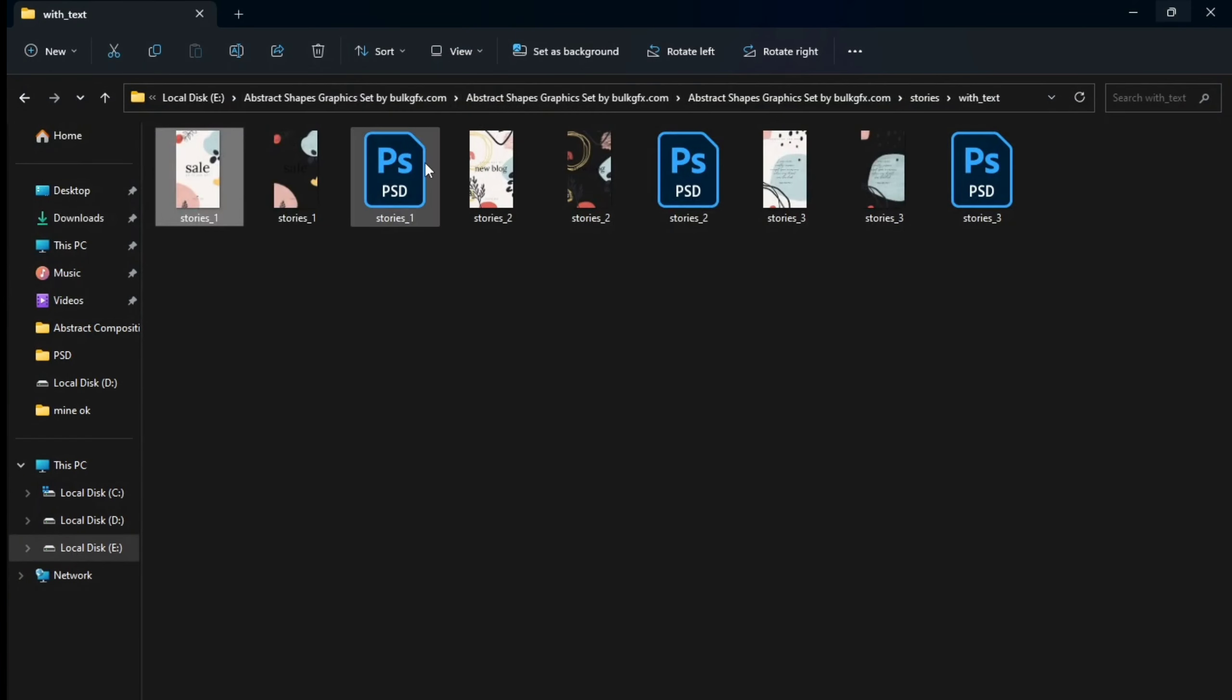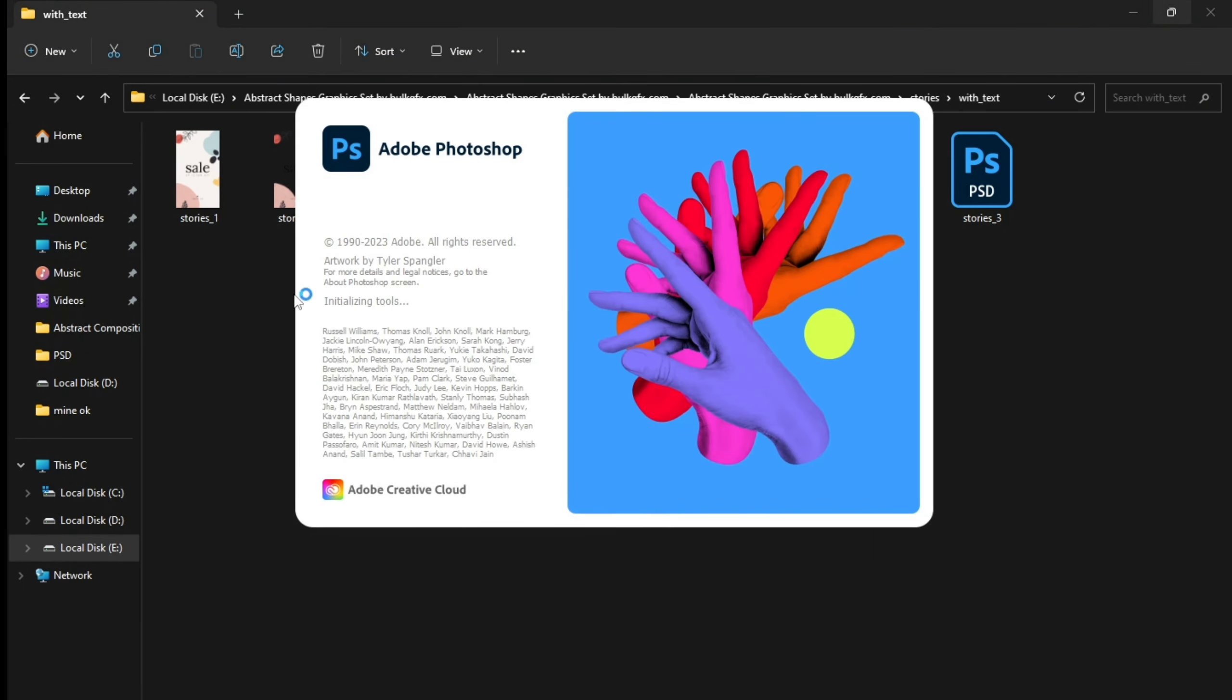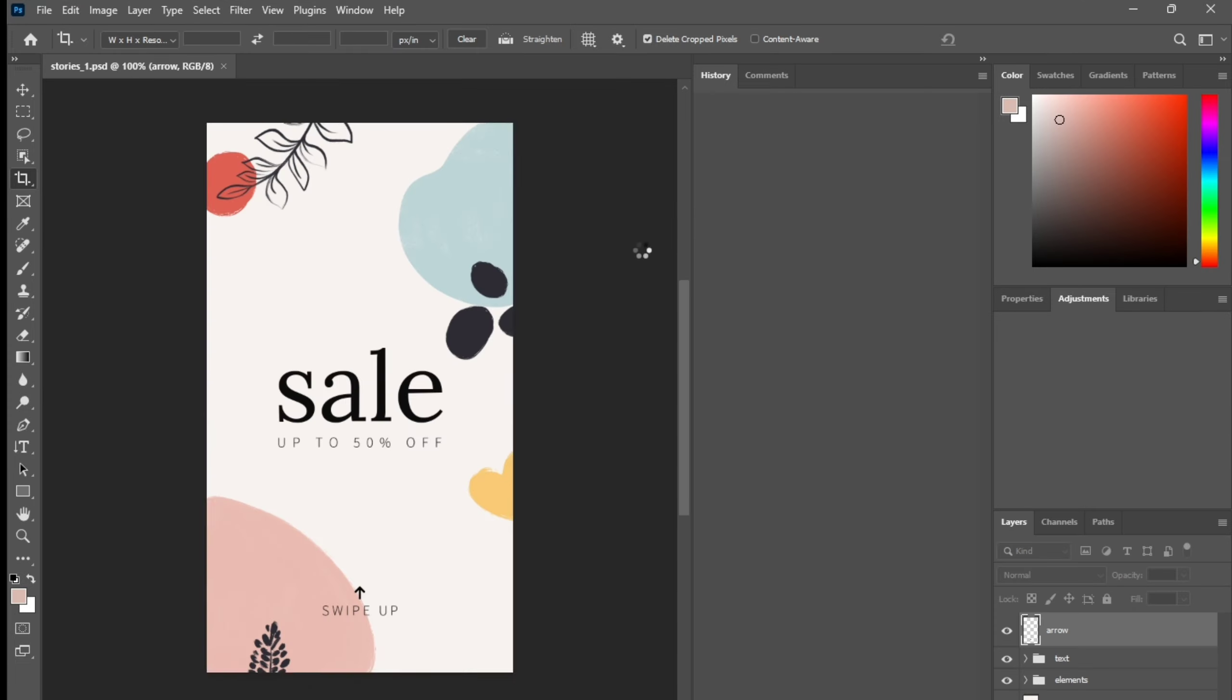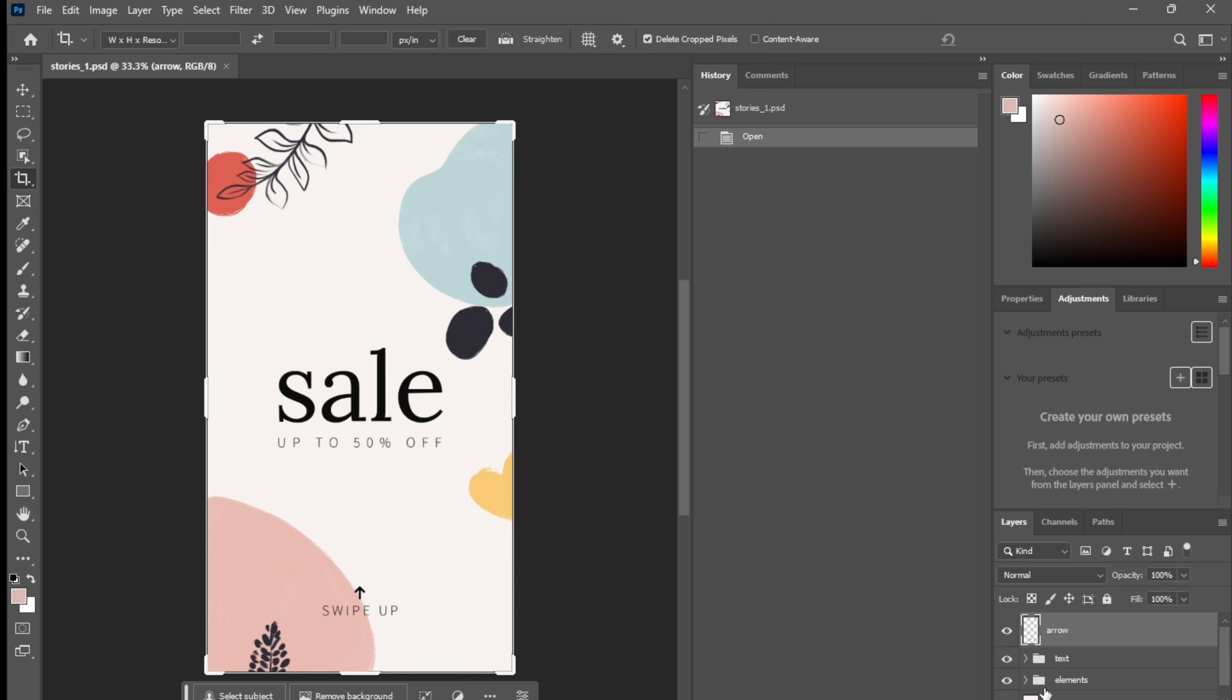And they will be in PSD format. This story one and this one, it's straight format. To be open, here you can see the background.